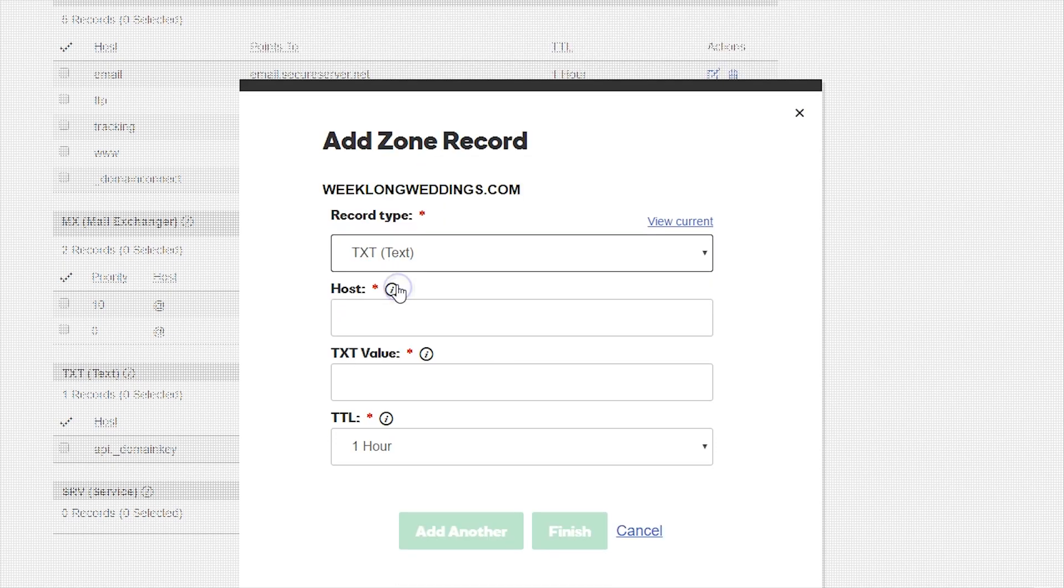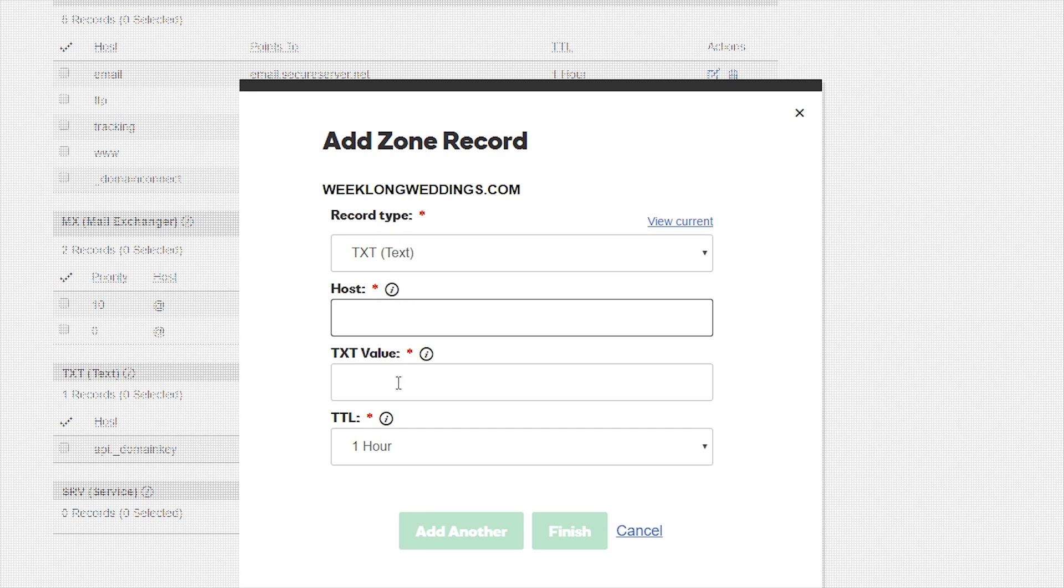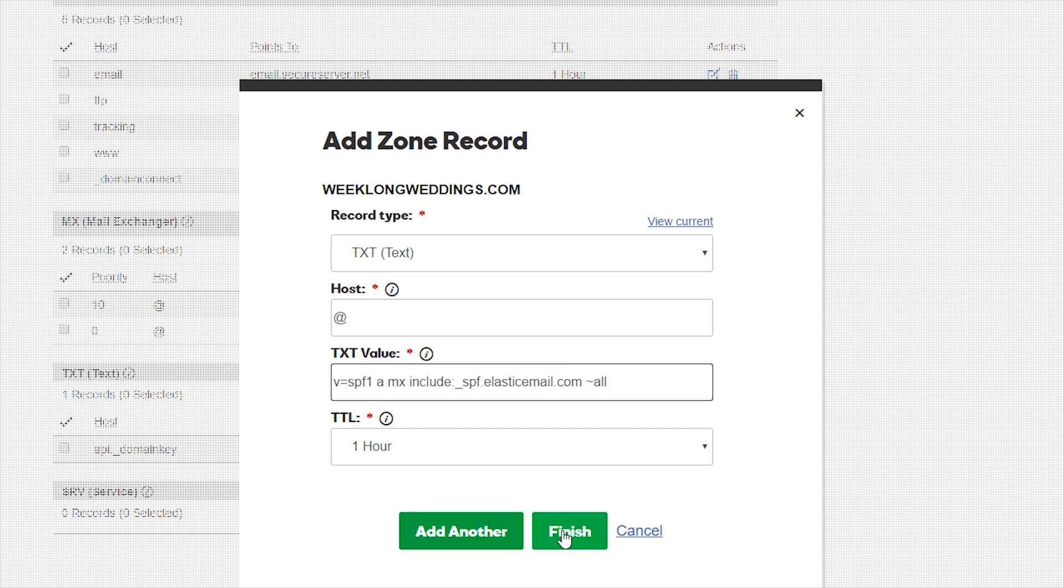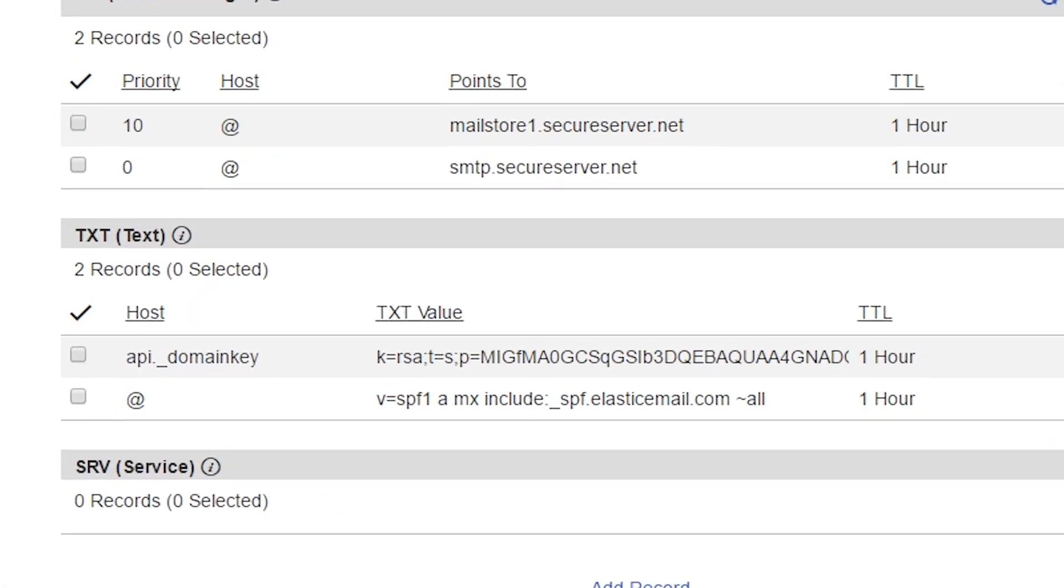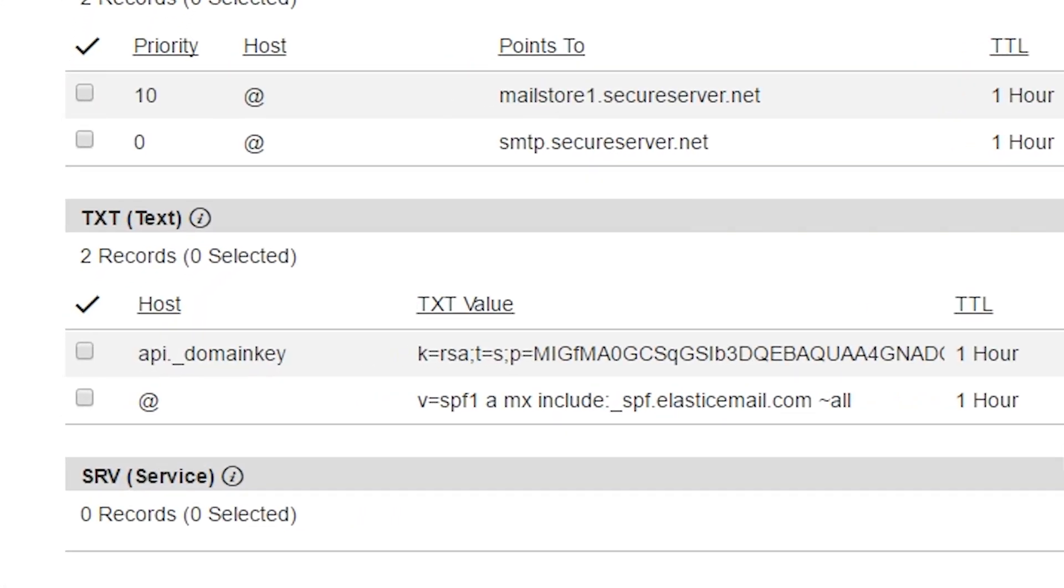The host or name field for this record will be different depending on the DNS service. For GoDaddy, they use an @ symbol. Others will just use your root domain or be left blank.